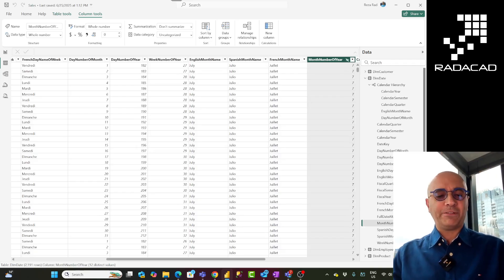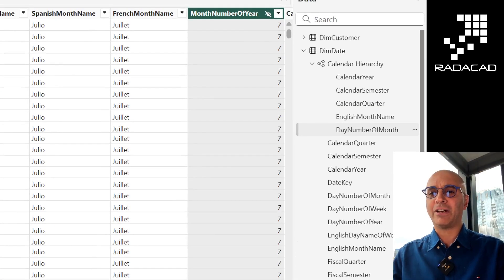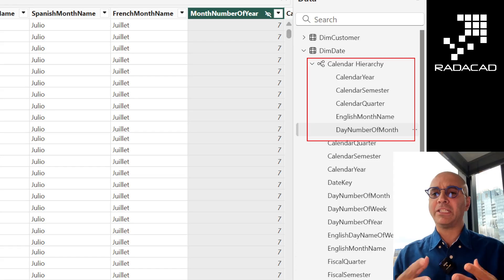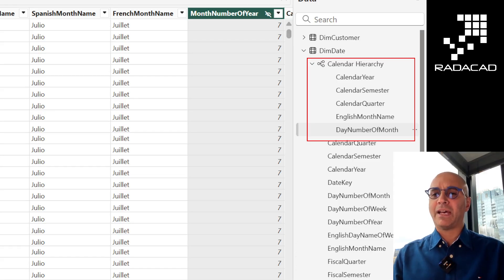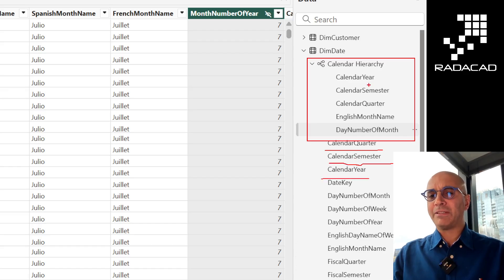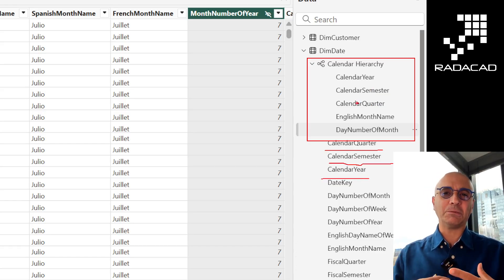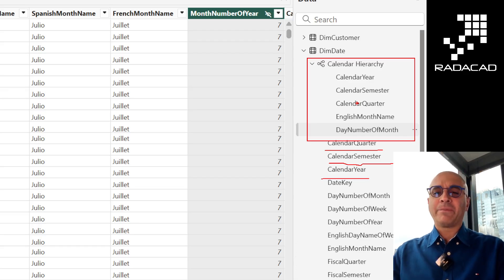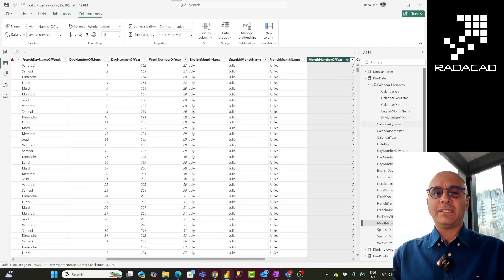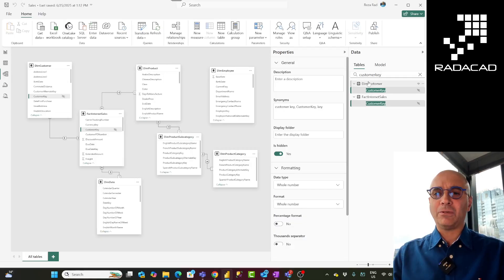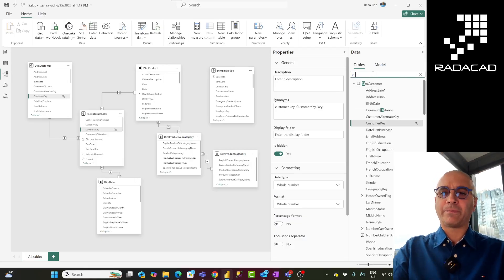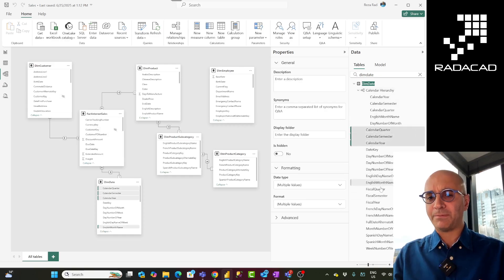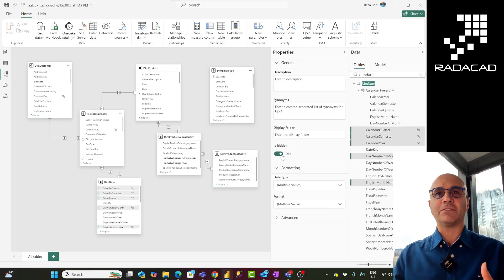And another scenario is if you have a hierarchy. So this is the fourth scenario. If you have a hierarchy here you see I have a hierarchy of calendar which I have created - custom hierarchy year, semester, quarter, month and day. These fields are also available individually here as you can see them. When we have them in the hierarchy normally we don't need them individually because we can just drag and drop the hierarchy and remove all other fields that we don't want. So these are also good candidates to be hidden and similar to the previous method you can go and find in this case these are all under my dim date. I can go and find all of these separately and hide them together.